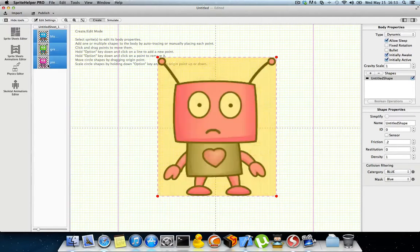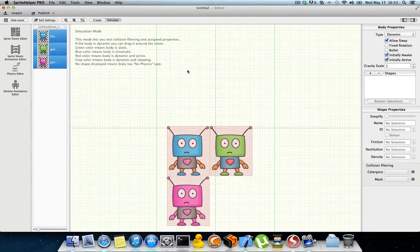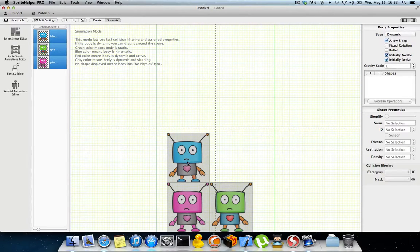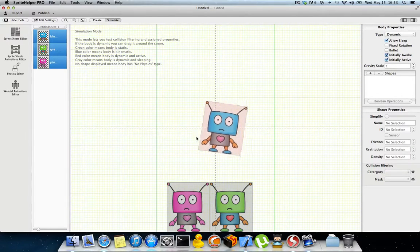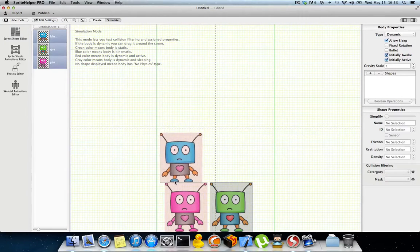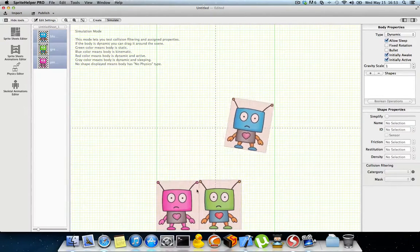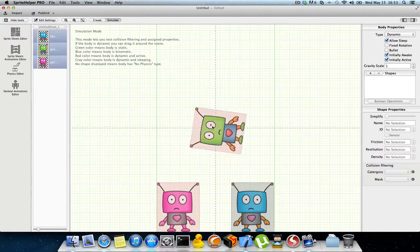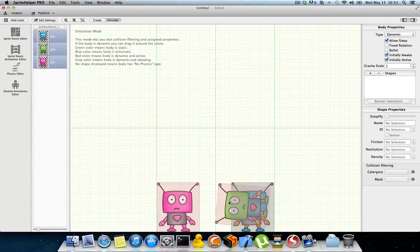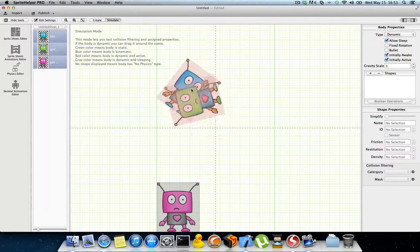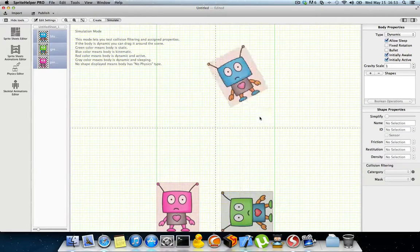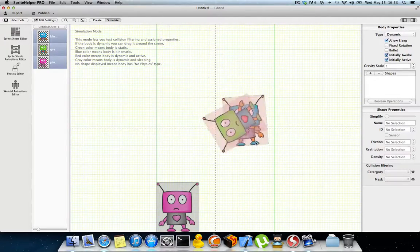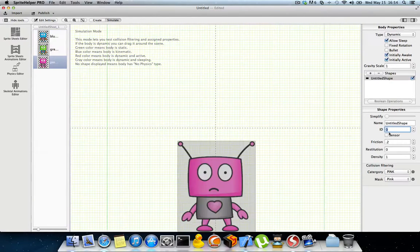Now if I select all three sprites and simulate, I can see how collision filtering works and how easy it is to view the results inside Sprite Helper. As you can see, the blue collides with pink and green collides with pink, but green and blue do not collide. That's how easy it is to create and simulate collision filtering to see exactly how it will behave in your game engine. Thank you for listening — this is the physics editor of Sprite Helper. Have a good day.